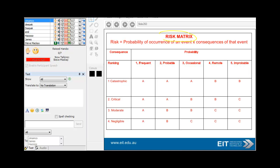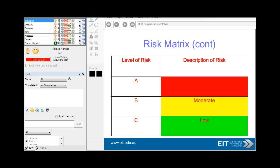A risk matrix. Risk is the probability of an occurrence of an event multiplied by the consequence of that event. You've got here the probability from frequent to very improbable, all the way from catastrophic to negligible. For example, negligible and improbable would give a low ranking.